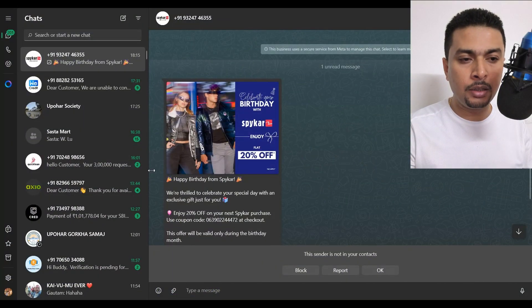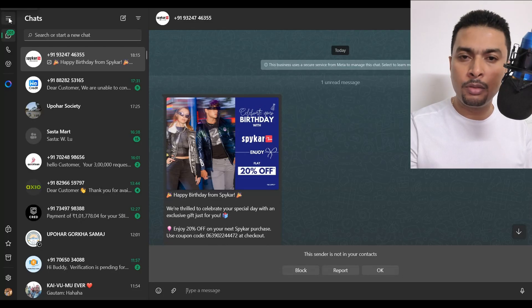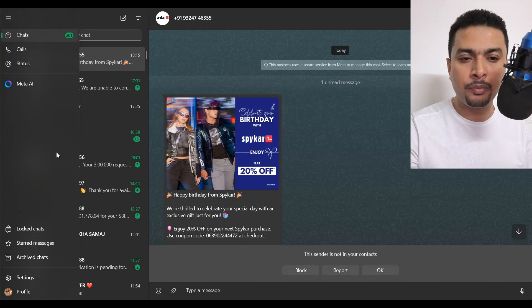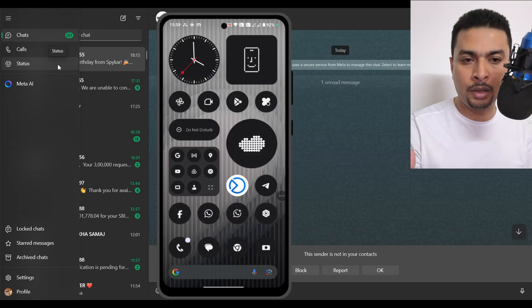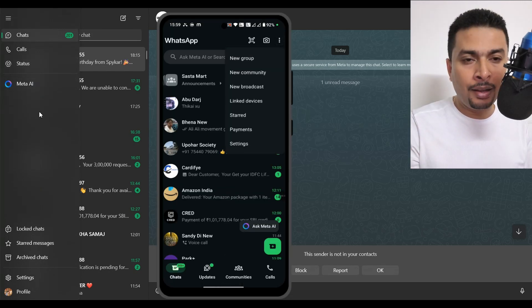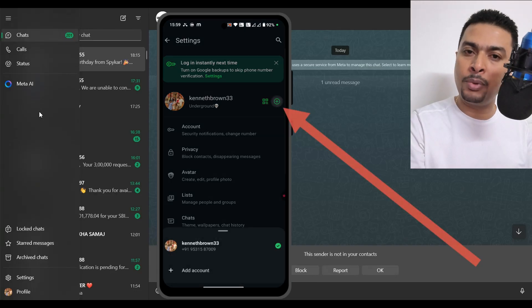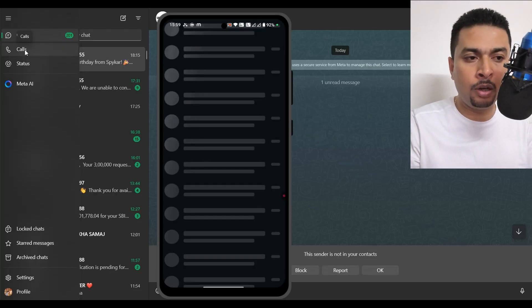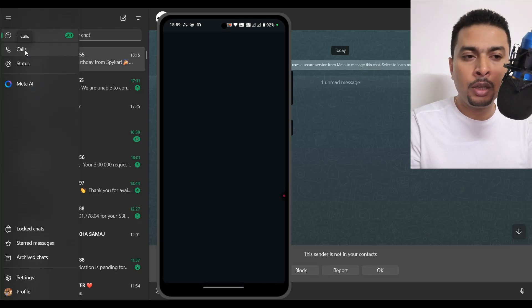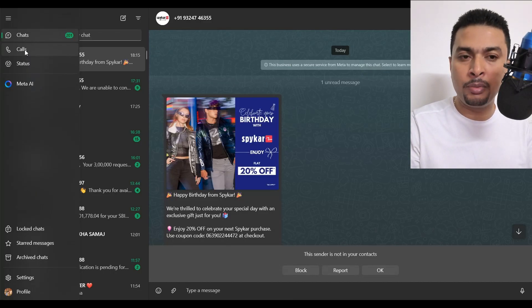Let's go ahead and open the WhatsApp desktop application. After we log in, you can see these are my chats — this is going to be your dashboard, basically. Normally, to get an option to add a second account, you would need to go to the menu. But there's no symbol or option to add a second account here, unlike how it is on the mobile application. I don't see any option that allows you to add a secondary or second WhatsApp account to the same application.